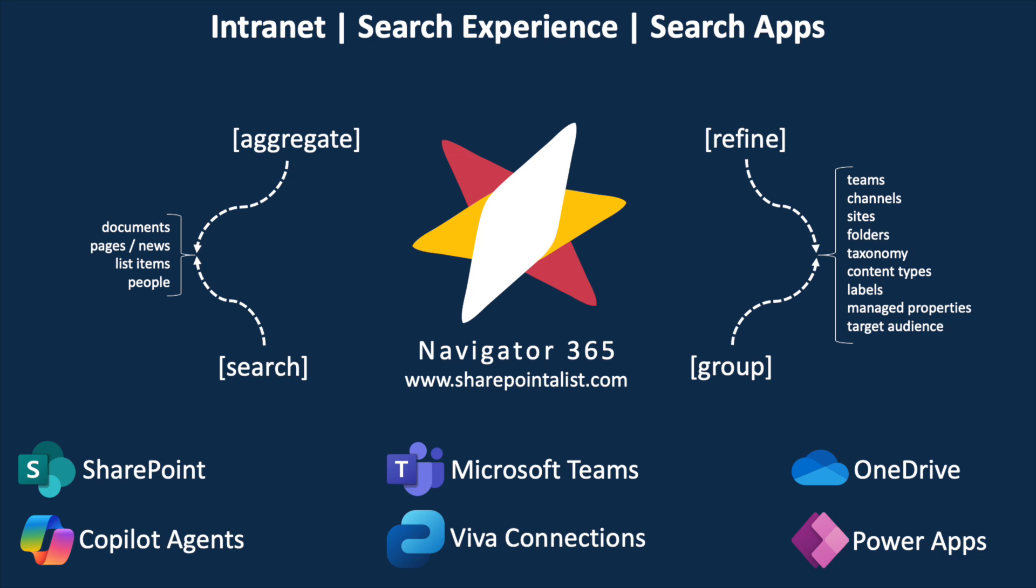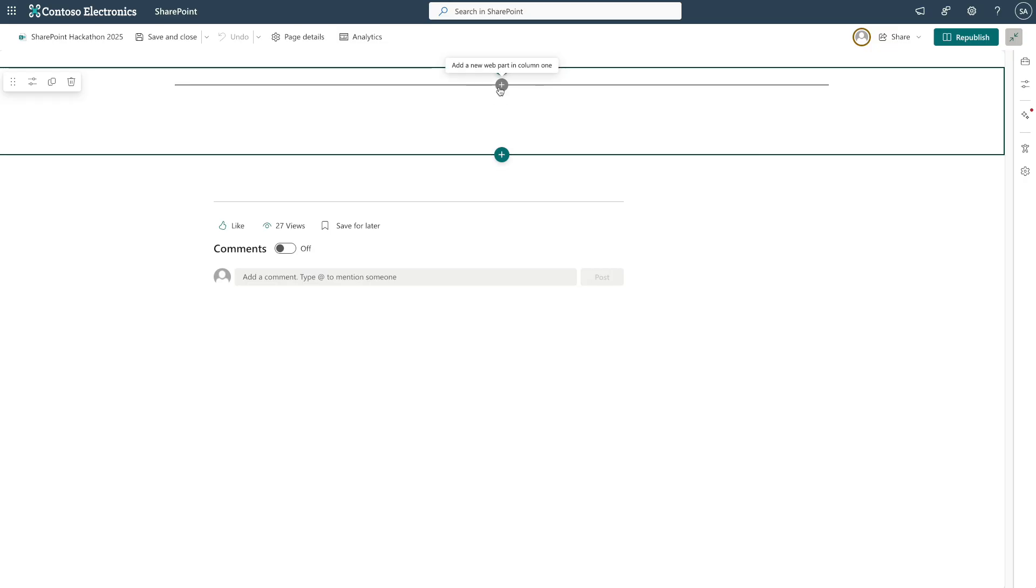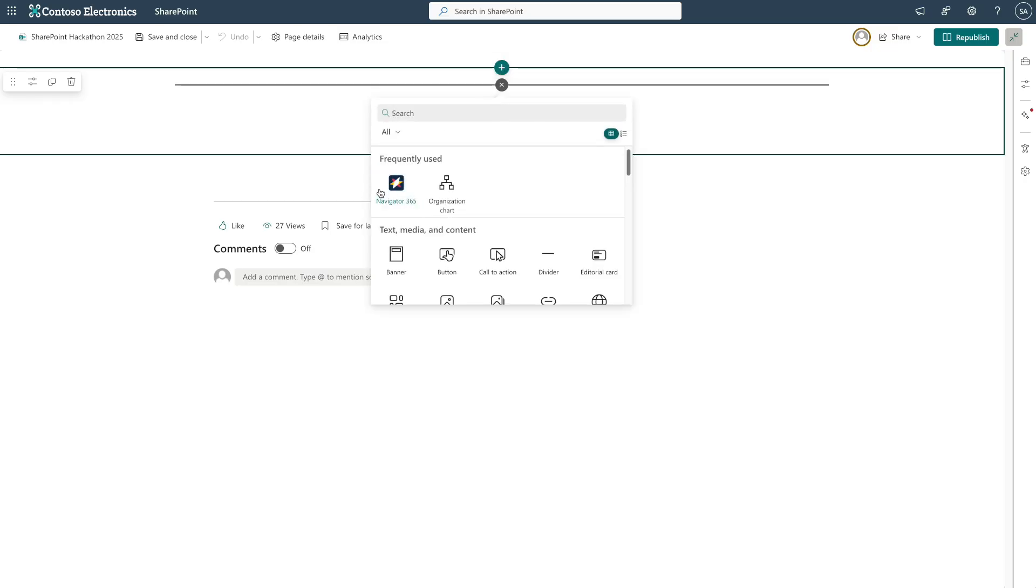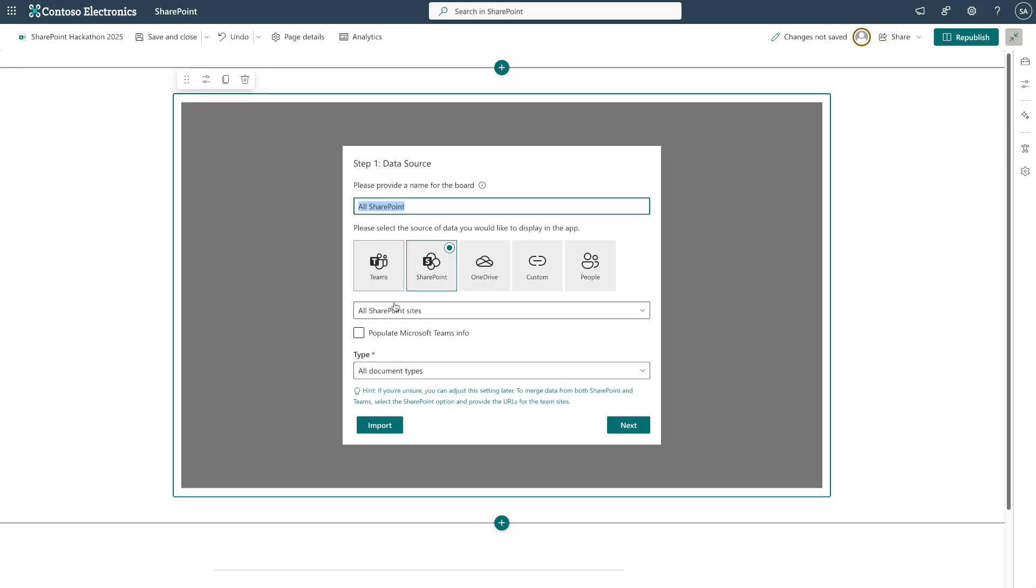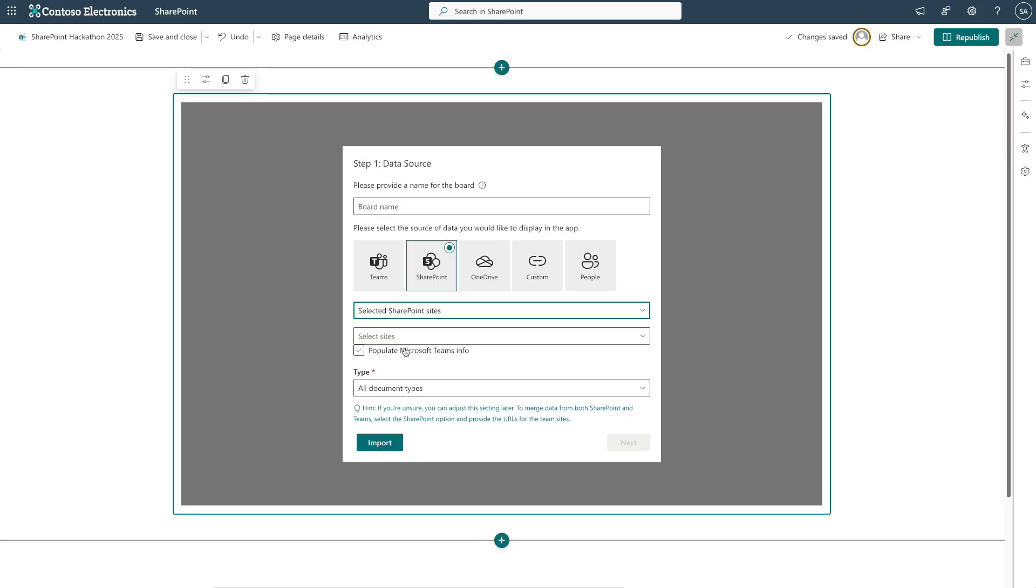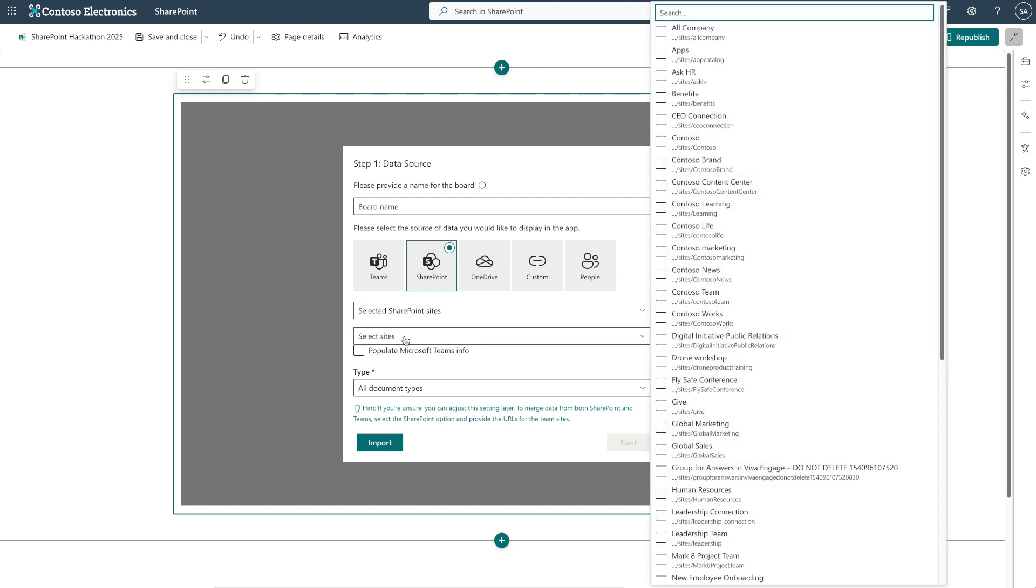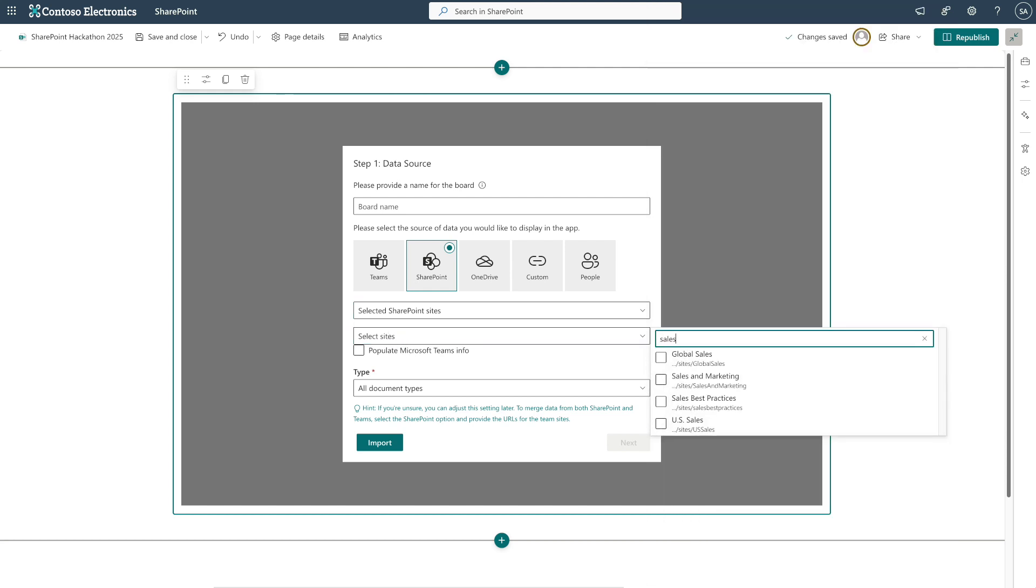We'll start with a simple scenario, helping users find and access documents across multiple SharePoint sites. First, let's add Navigator 365 to a page and go through the configuration wizard. Here, we select our sites first.